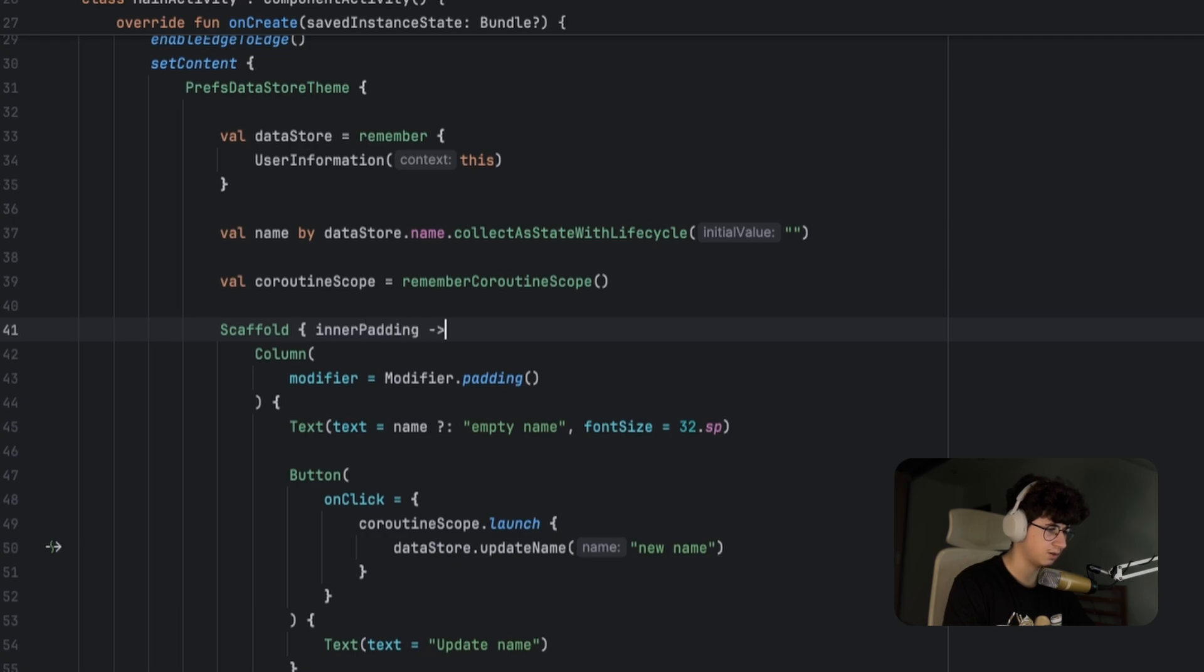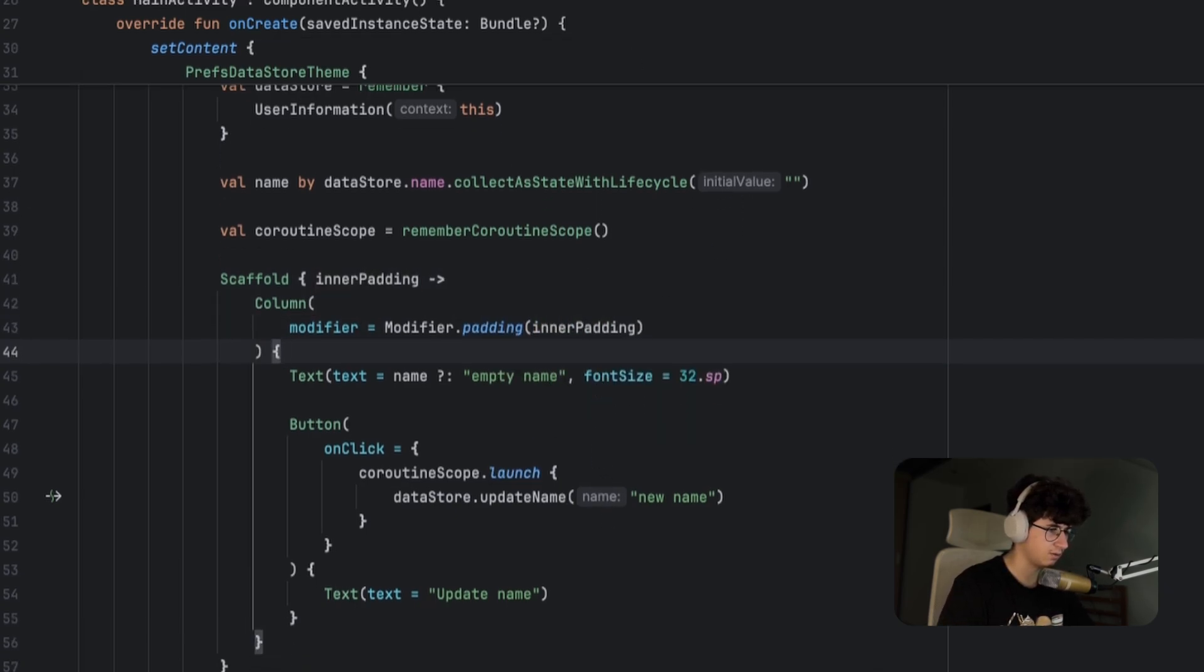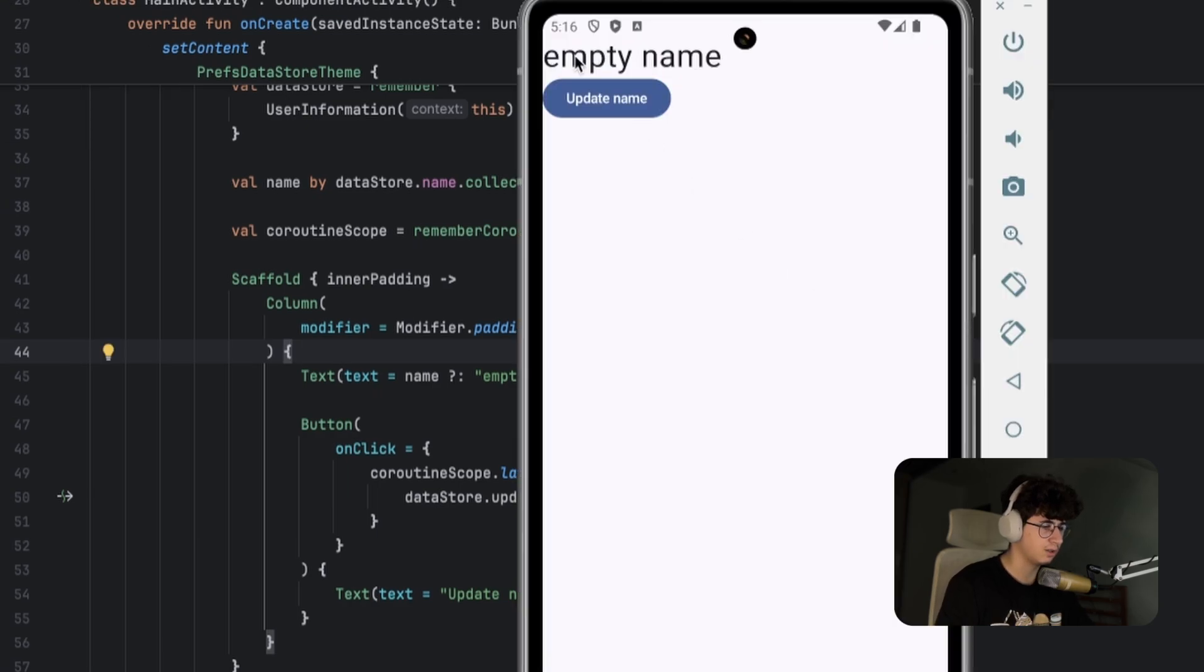Simply pass it here and now let's rerun. Okay, and now it's empty name. Let's update the name with a new name. That's it! If you like this video, make sure to subscribe for more content like this, and see you in the next video.